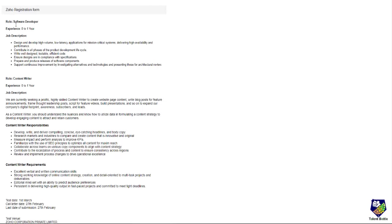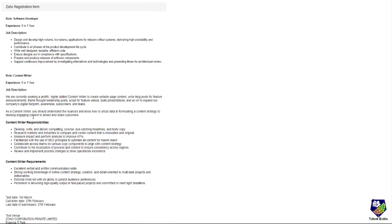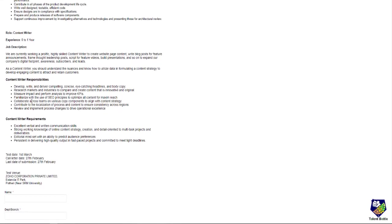Here you can check the first role is software developer. Experience required is 0 to 1 year, and the second role is content writer. You can read the job description for both the roles, and even the responsibilities and requirements are given.